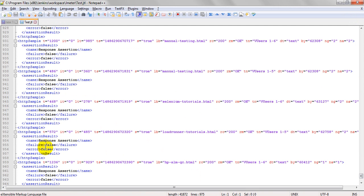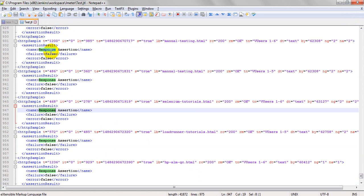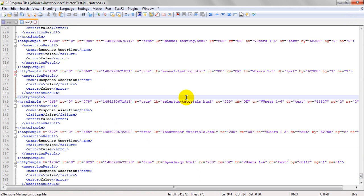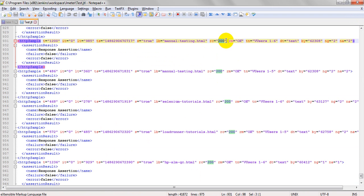Go to the Jenkins Workspace. Under the workspace for JMeter, you will see the .jtl file saved in XML format. The XML file has been saved with all the details — response codes 200, response messages — everything is showing correctly.